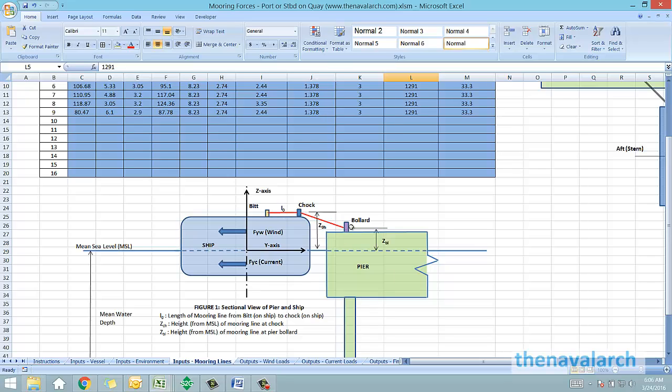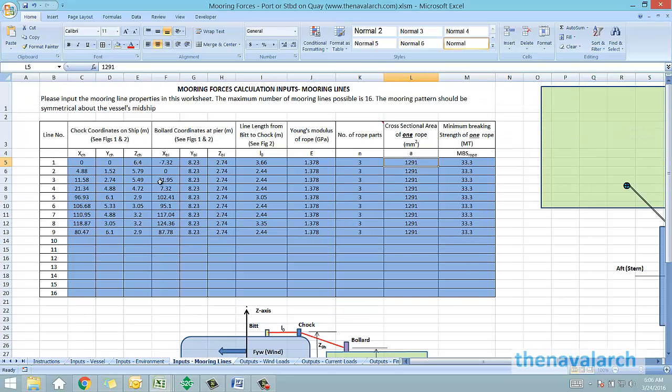For each mooring line, the user has to enter the coordinates of the chalk on the ship side, and the coordinates of the bollard on the quayside. The Young's modulus, cross sectional area, number of rope parts, and MBL of each rope are also to be input.